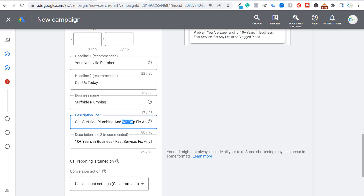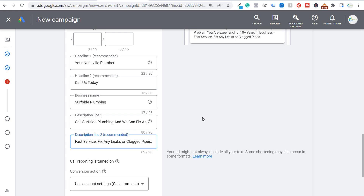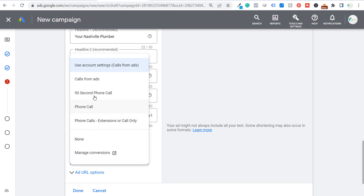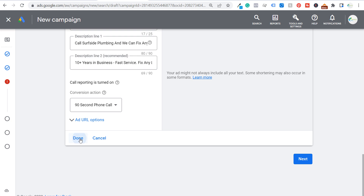For description lines, something like: "Call Surfside Plumbing — we can fix any plumbing problem you are experiencing" and "10+ years in business, fast service." Use your descriptions to build trust — highlight how long you've been in business, five-star reviews, customer testimonials, anything that removes hesitation and encourages people to call. Under Conversion Action, select "90 second phone call" and click Done.